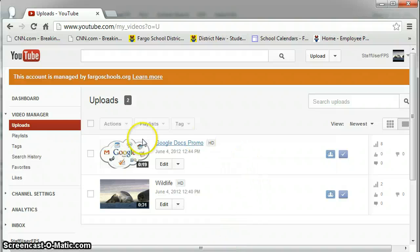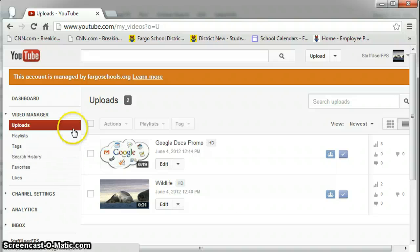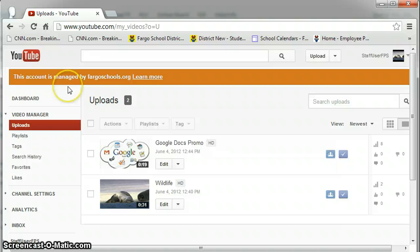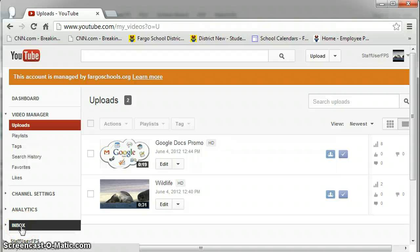From the Video Manager area, YouTube used to have the Video Editor button up at the top. For right now, you'll need to click Inbox to find it.